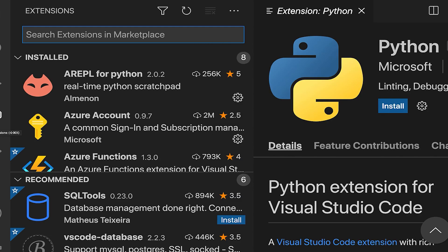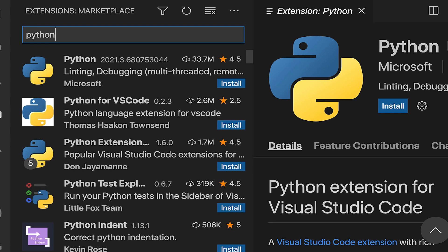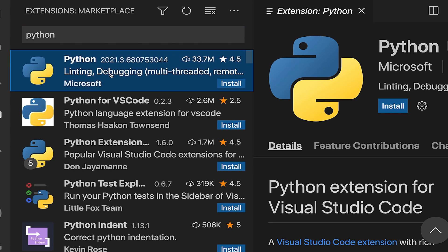Once you've clicked the extensions icon, type Python in the search bar. You should see this extension. Click install.